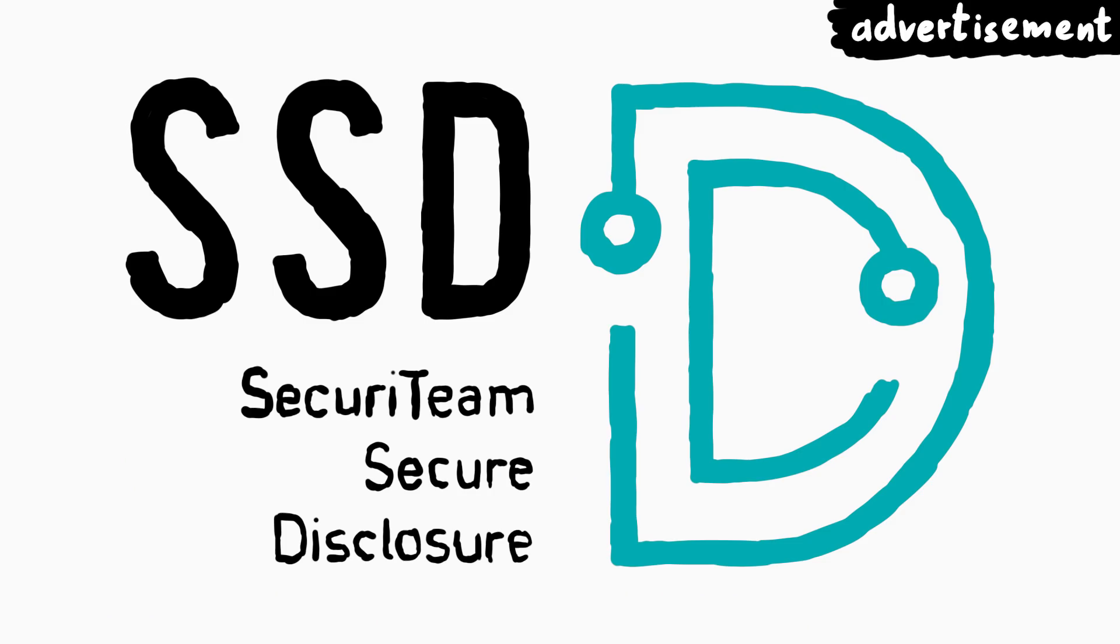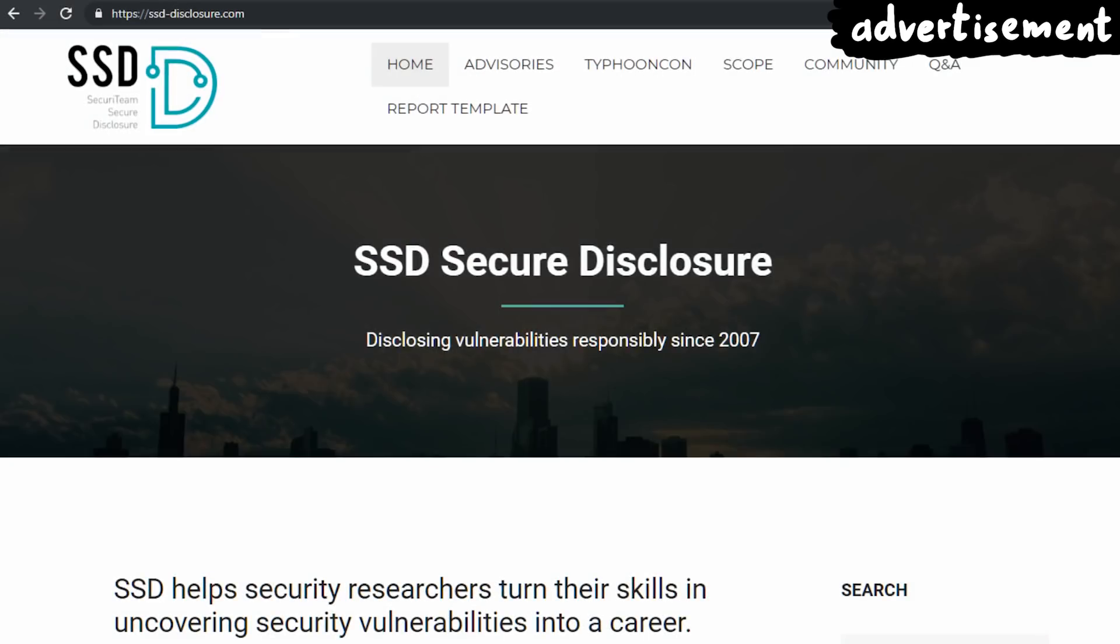This series on browser exploitation is supported by SSD Secure Disclosure. Check out the description for more information.